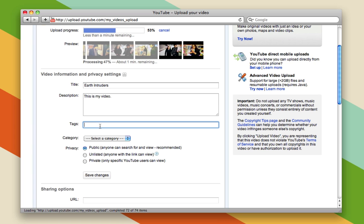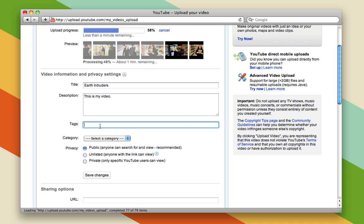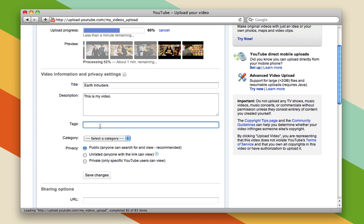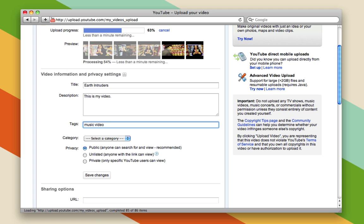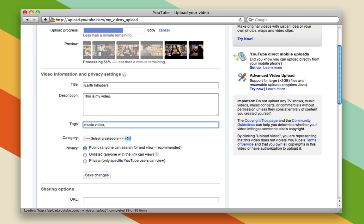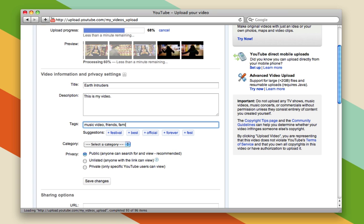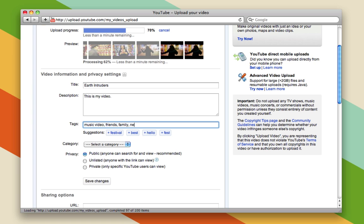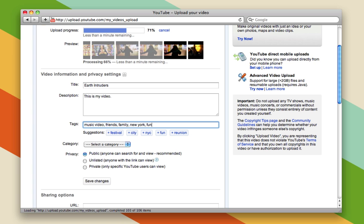And you can also add things called tags. Tags are little pieces of information that say what your video's about. You might say, this is a music video. That's one tag. Another tag could be that it has friends in it. It also has family in it. It was made in New York. It's fun.